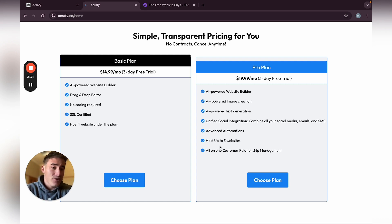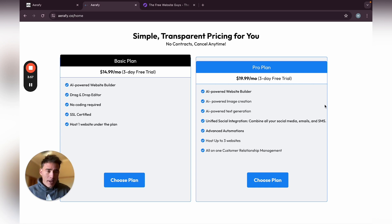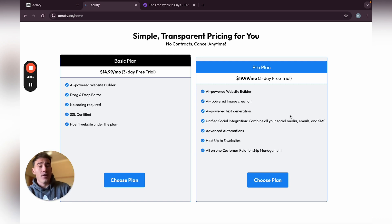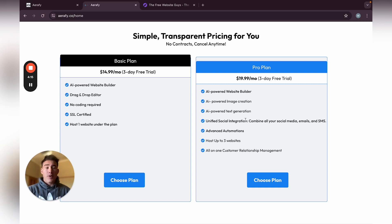Whatever you charge for a monthly subscription or maintenance fee can basically cover that $20, and you can host up to three sites — so it's very easy to be profitable. If someone wants the full package with automations and reputation management, they'd need their own account. But most of the time, especially in the beginning, they just want a plain website, and you can have three of them on the pro plan and upsell additional services later.